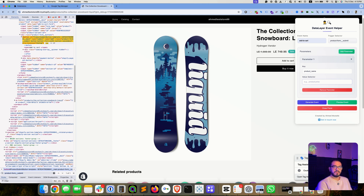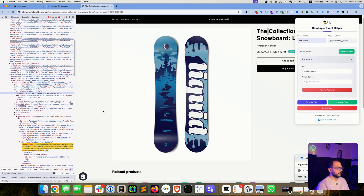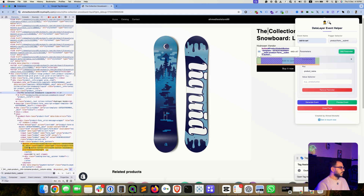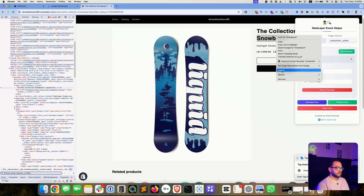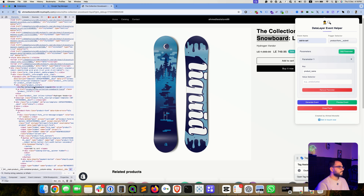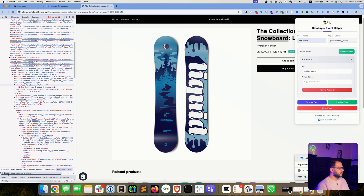The data layer event should capture the product title when the user adds a product to the shopping cart. Let's find the selector for this element by hitting Inspect on the product name, since that's the value we want. As you can see, it highlights the element. We need to see what class is shown — here we have 'product__title' or 'product_title'. Let's add this into the search field with a dot prepended and see how many results appear.